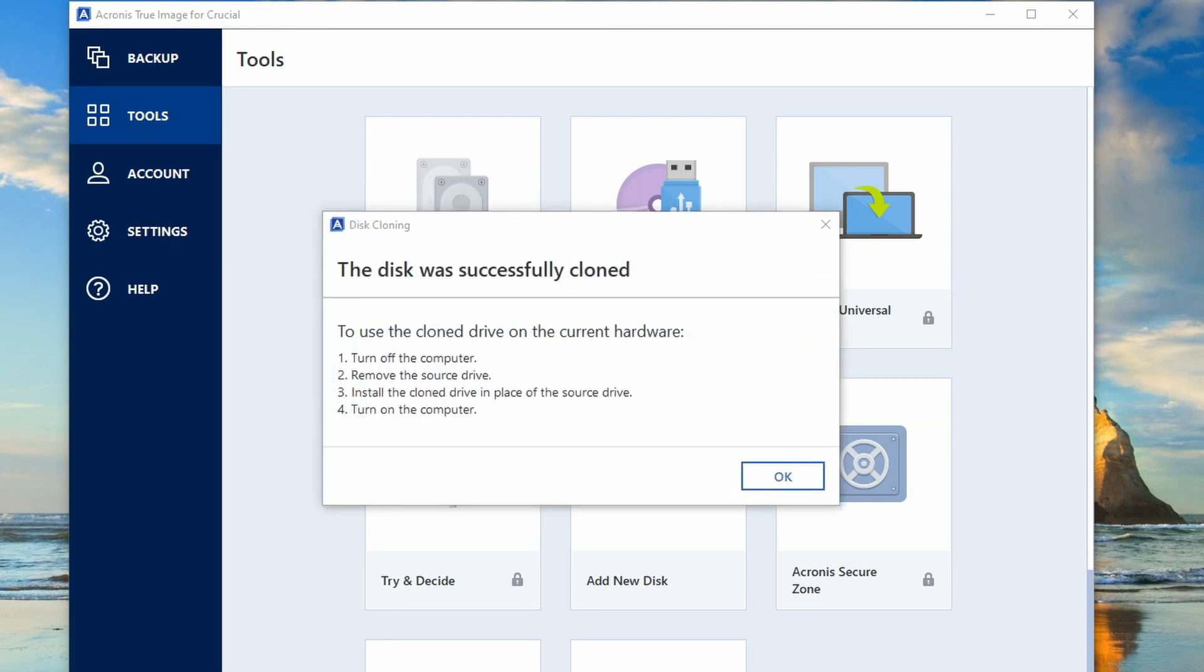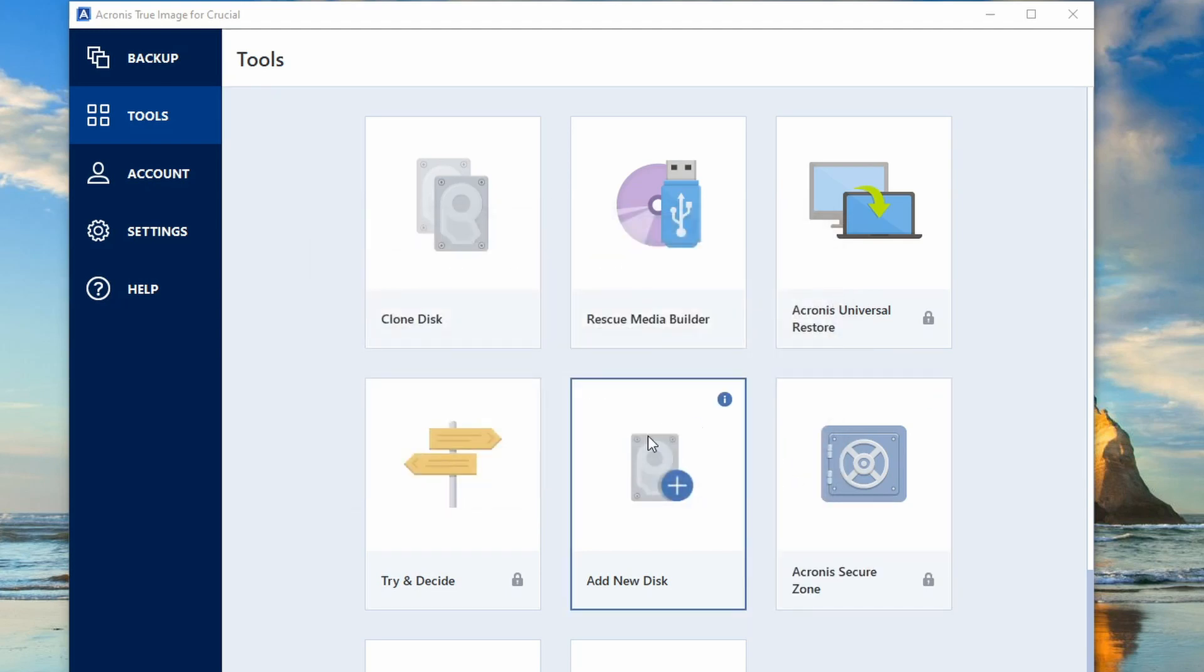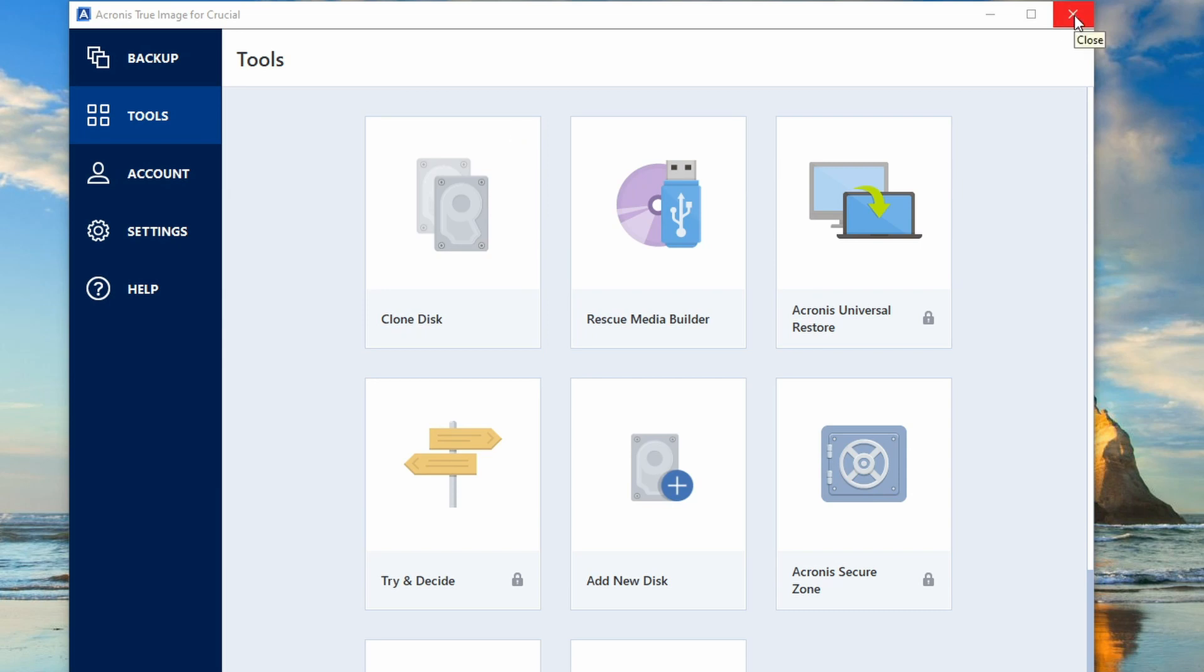Alright, the disk was successfully cloned. So you need to turn off your computer, remove the source drive, install the clone drive in place of the source drive. Just select OK on here. So I'm just going to shut the computer down, turn off the power, let the power drain from what's already in there.